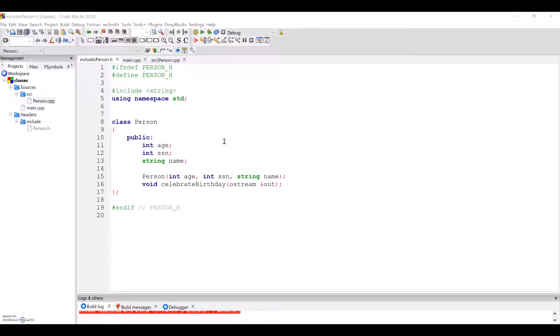Hi everyone, welcome to the second tutoring video on objects and classes in C++ for the Baylor Tutoring Department.